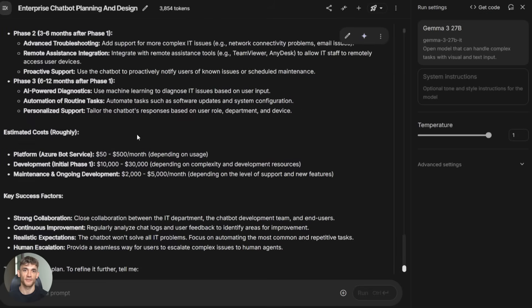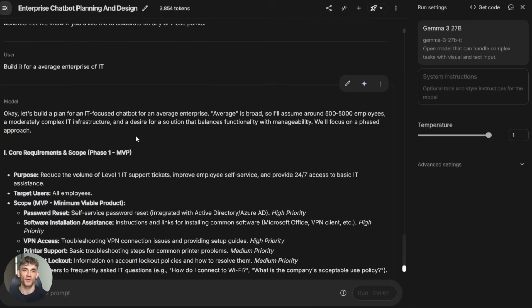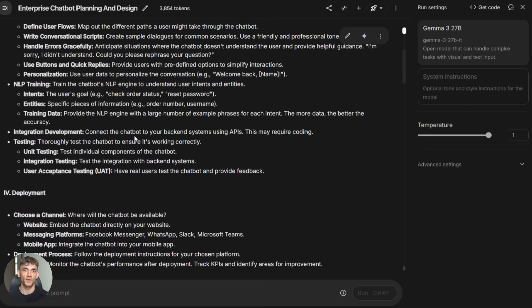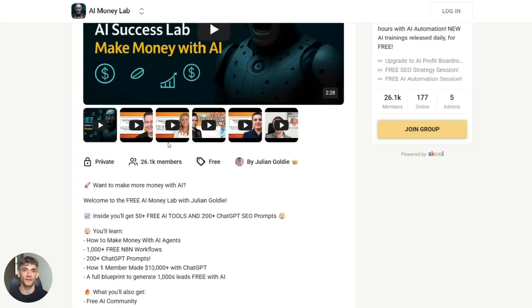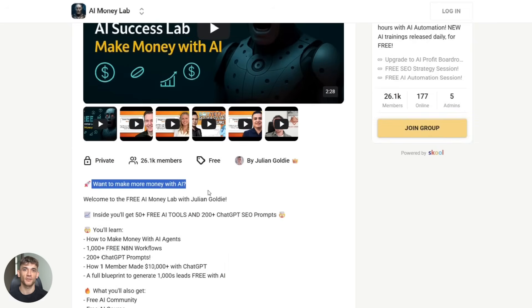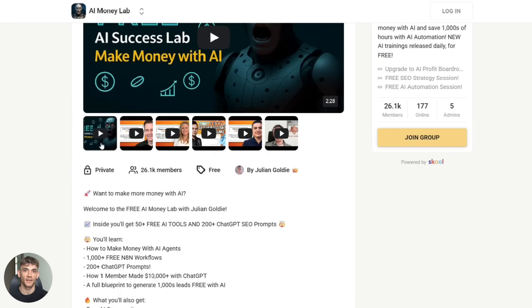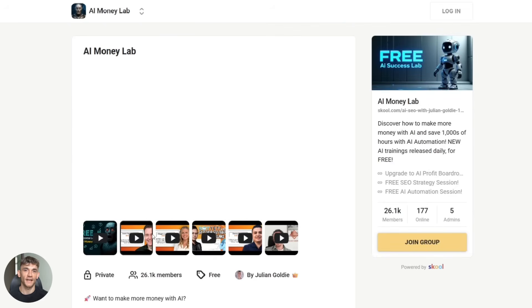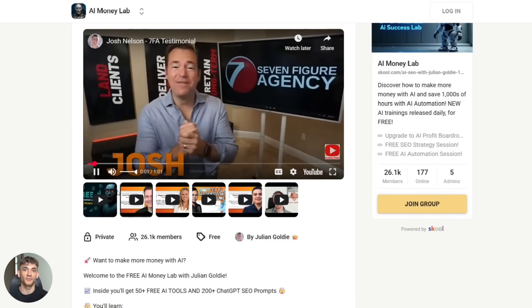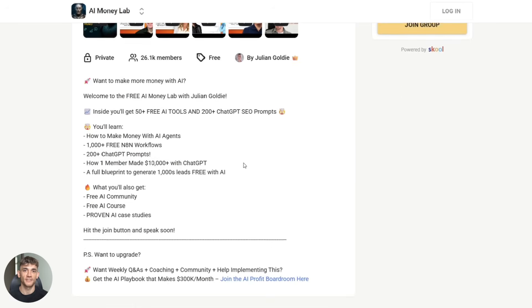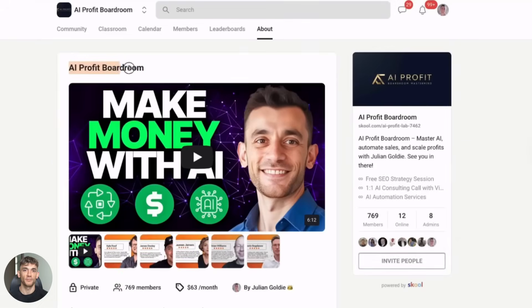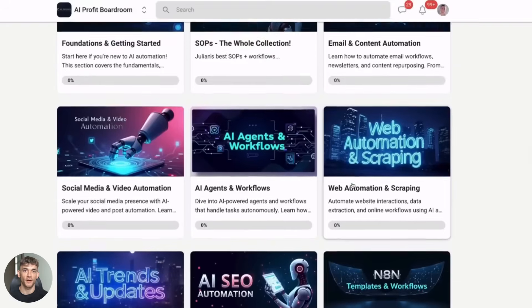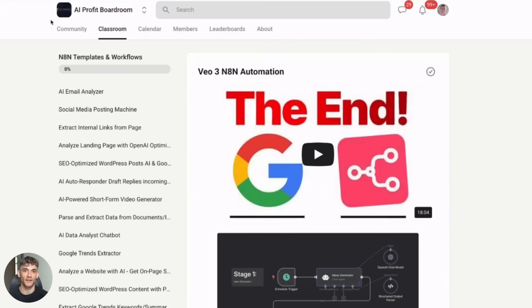Before I wrap up, I want to tell you about two resources that will help you make money with AI. First is my AI Money Lab. It's completely free. Inside, you get over 50 free AI tools. You get over 200 ChatGPT SEO prompts. You learn how to make money with AI agents. You get access to over 1,000 free N8N workflows, and you get a complete blueprint to generate thousands of leads free with AI. The link is in the description. Second is my AI Profit Boardroom. This is where you go to actually scale your business with AI. You'll learn how to get more customers and save hundreds of hours with AI automation. Both links are in the description below.